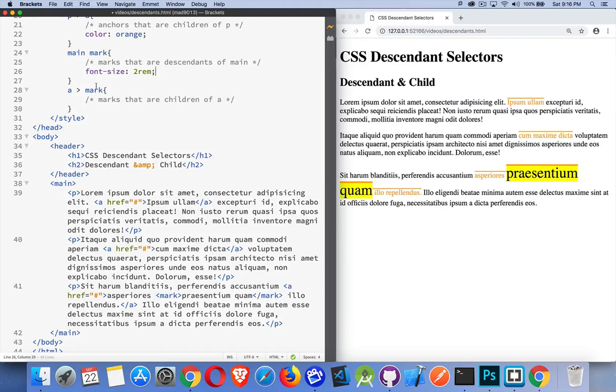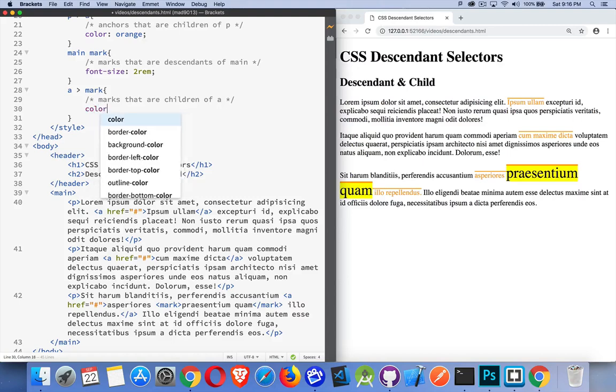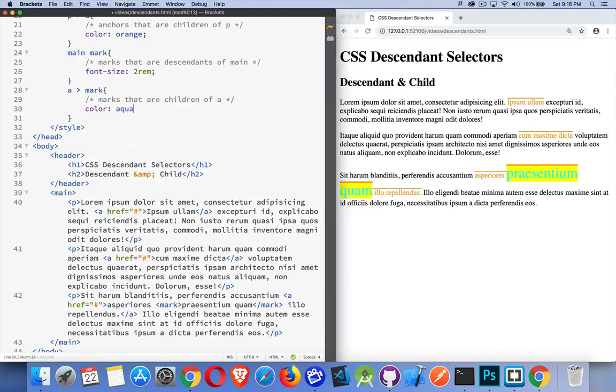If I want to style marks that are direct children of anchors, again, we're talking about this one specific case right here. This one's going to work. And, we can say that we want the color to be aqua. There we are. Okay. So, we've got all these different things styled.